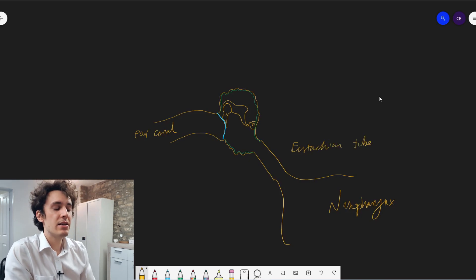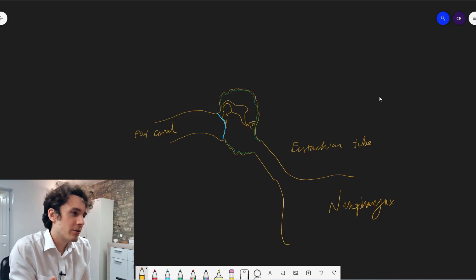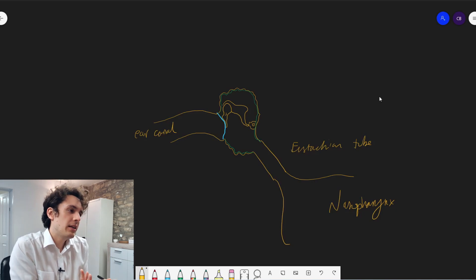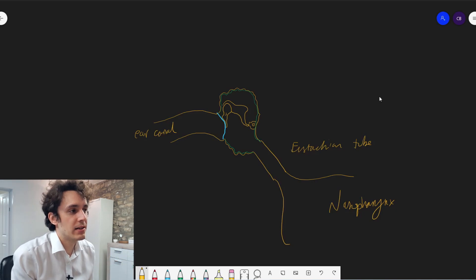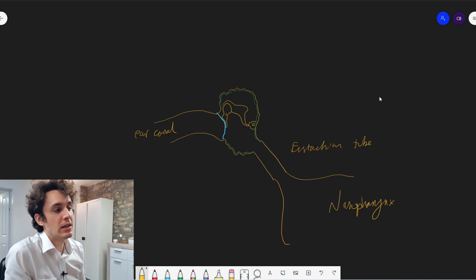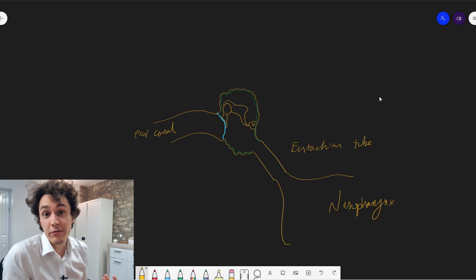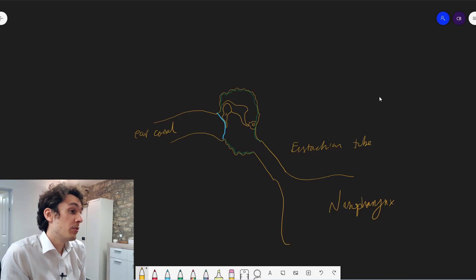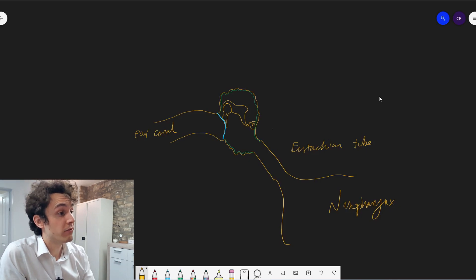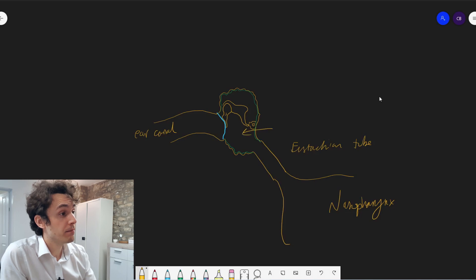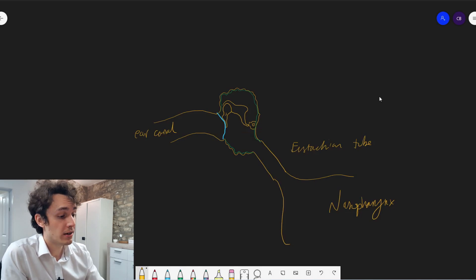I say 99.9% of the time, because in very rare circumstances, you will have fluid building up there for another reason. For example, it could be fluid leaking out from the inner ear. That would be called a perilymph fistula.